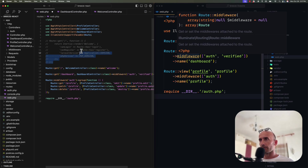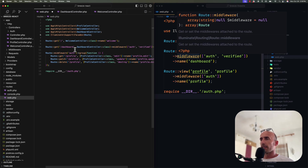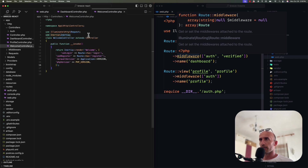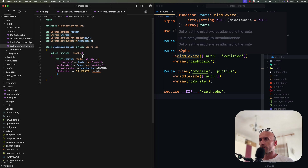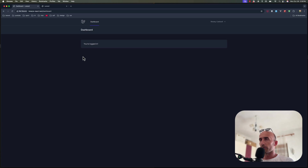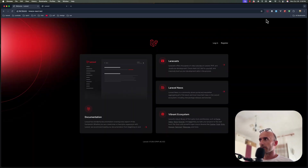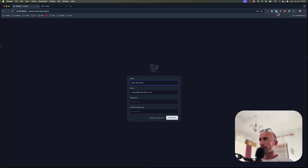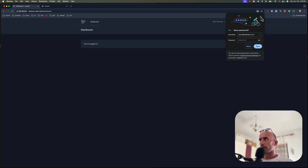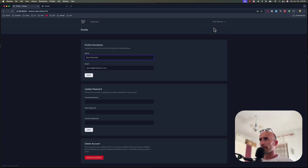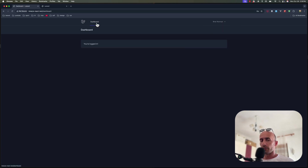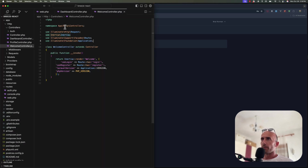In web.php we no longer need the Inertia import or the application import, so I'm going to remove those. I think this is how the web routes in the Breeze package should look. I'll save, go to the welcome page, and let's see if everything works — refresh, log out, register again with the fake filler, go to profile. Yeah, everything works correctly.